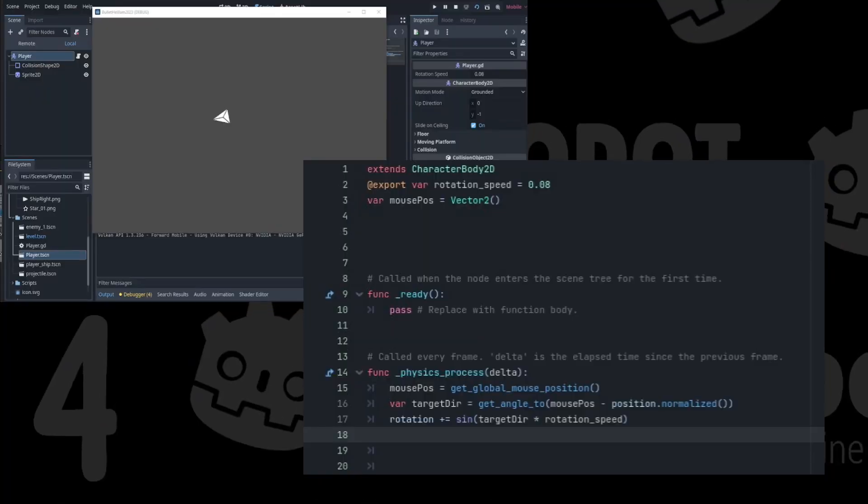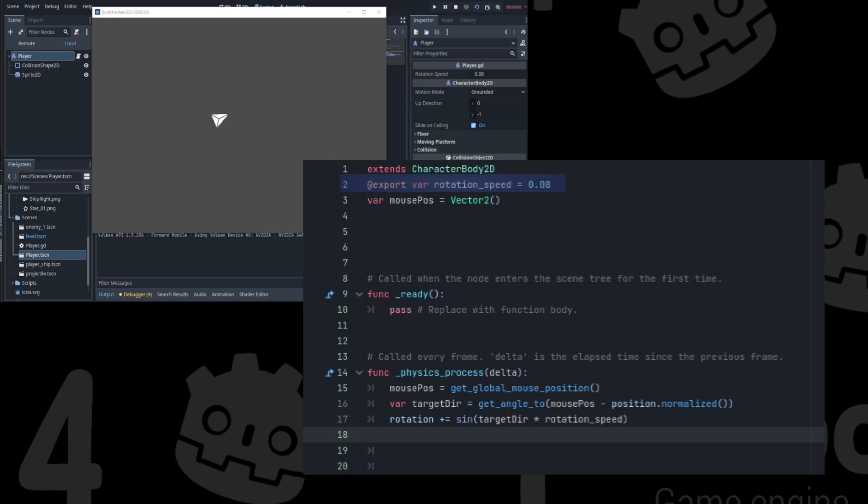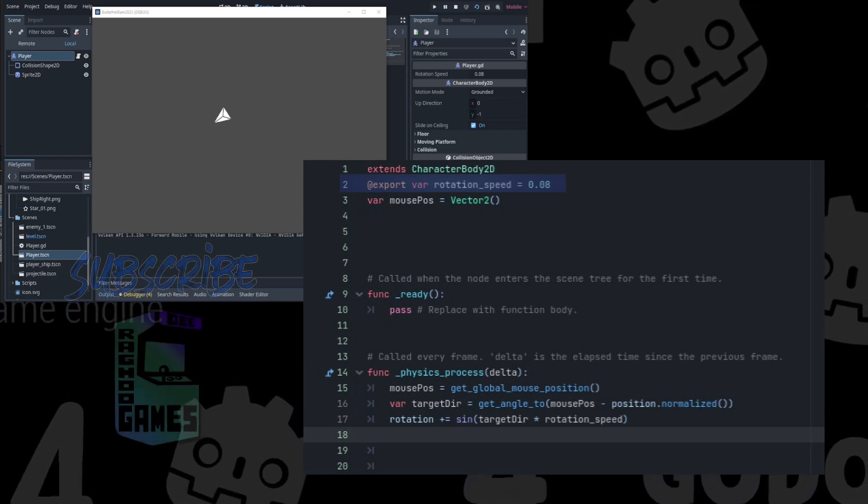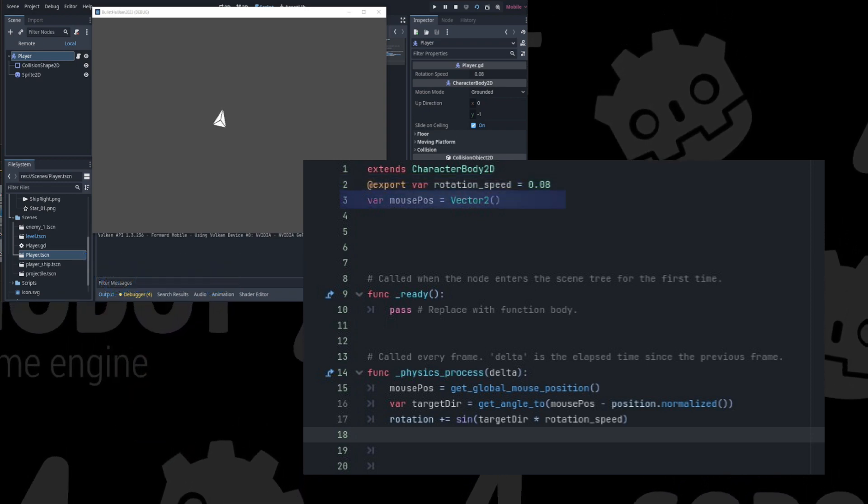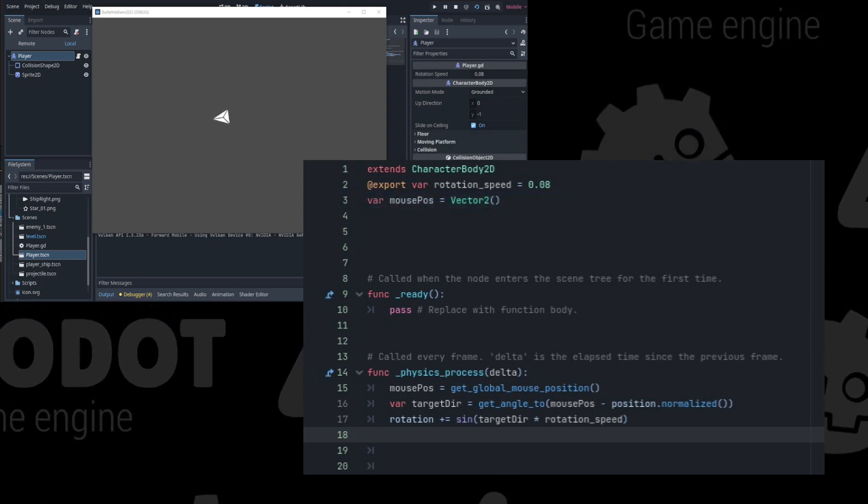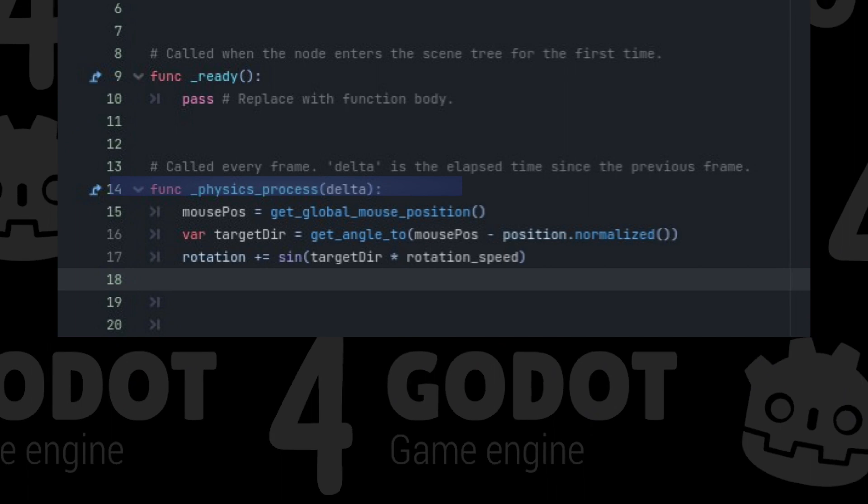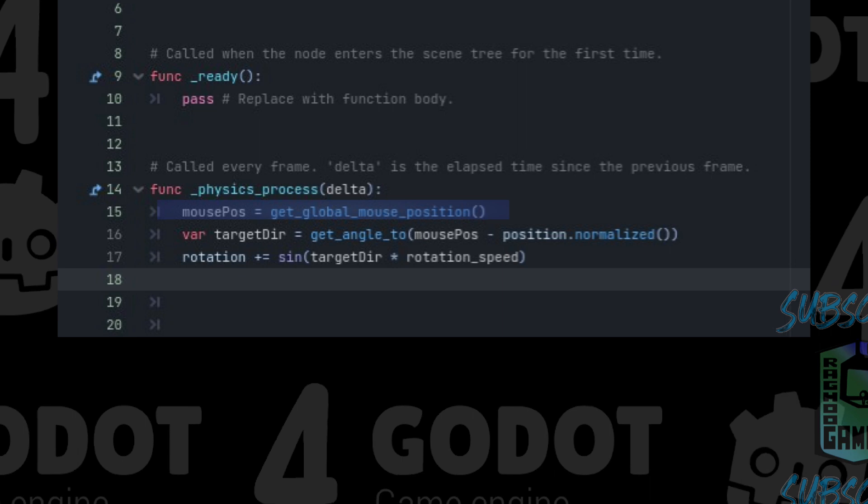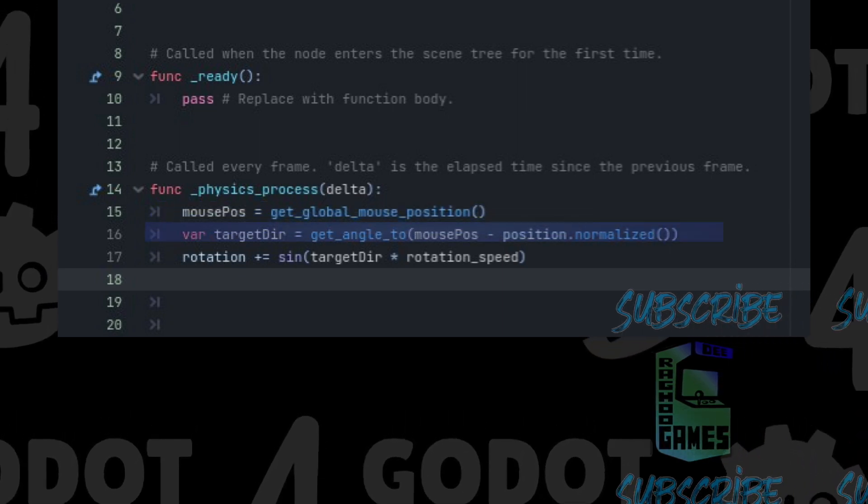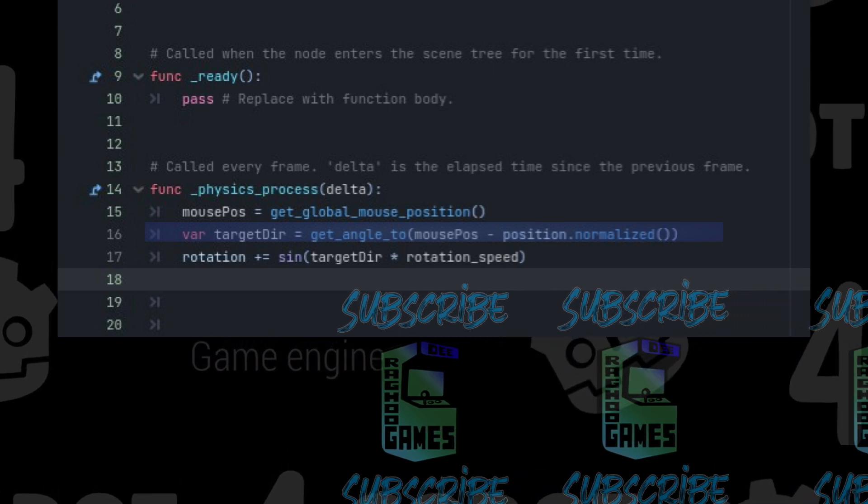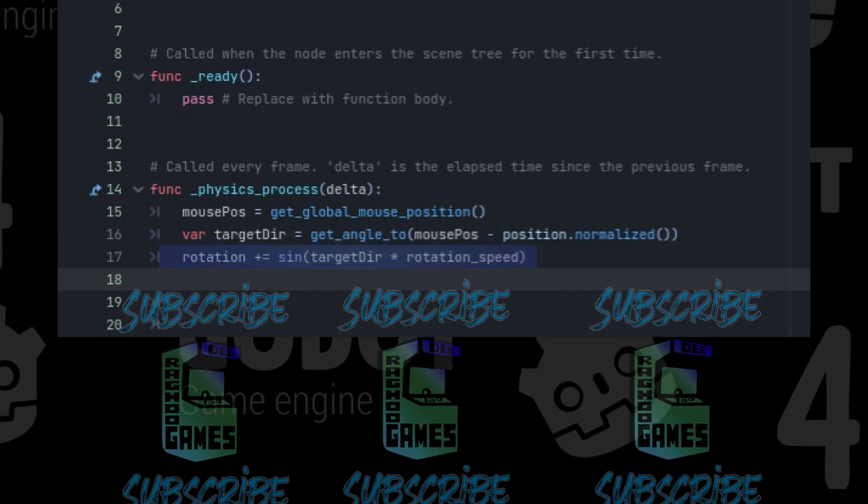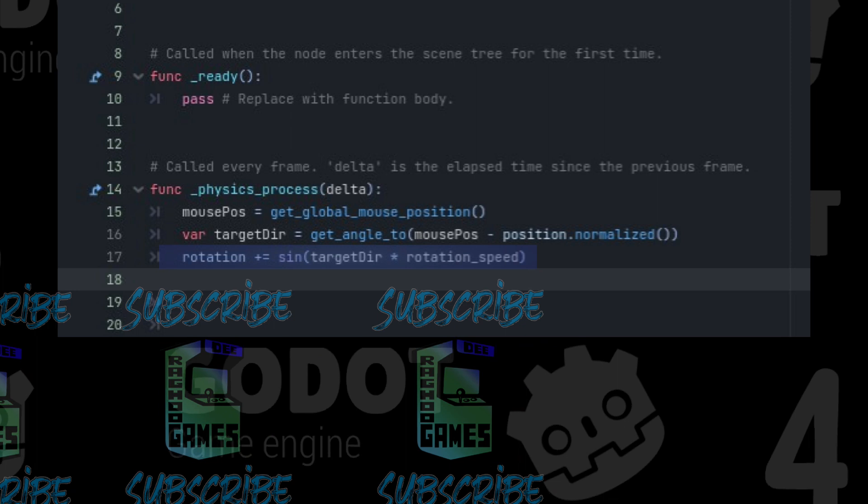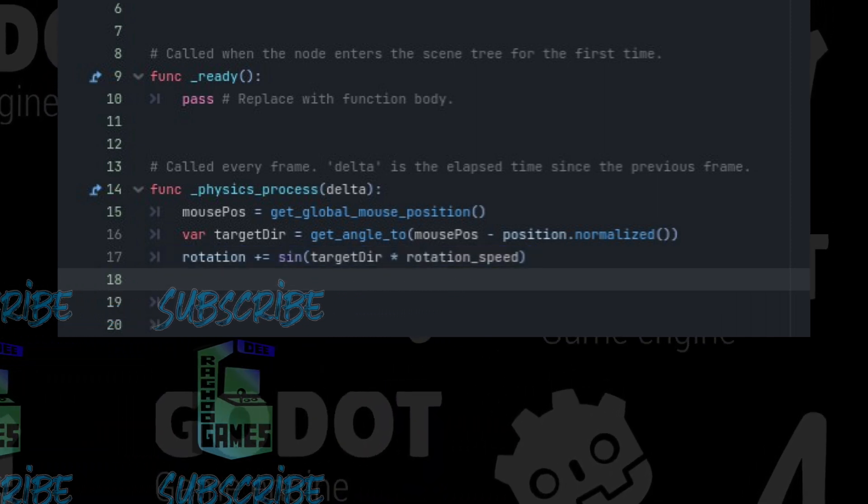First, let's handle rotating the player to face the mouse. We set up an export variable for rotation speed. That way, we can change it in the inspector if needed. And a variable for mouse position and set that equal to vector 2. We will need to change the process delta to physics process delta and set the mouse position equal to get global mouse position. Then, make a variable for target direction equal to get angle to mouse position minus position dot normalize. And to smooth the rotation, we set rotation plus equal to the sign of the target direction multiplied by rotation speed.